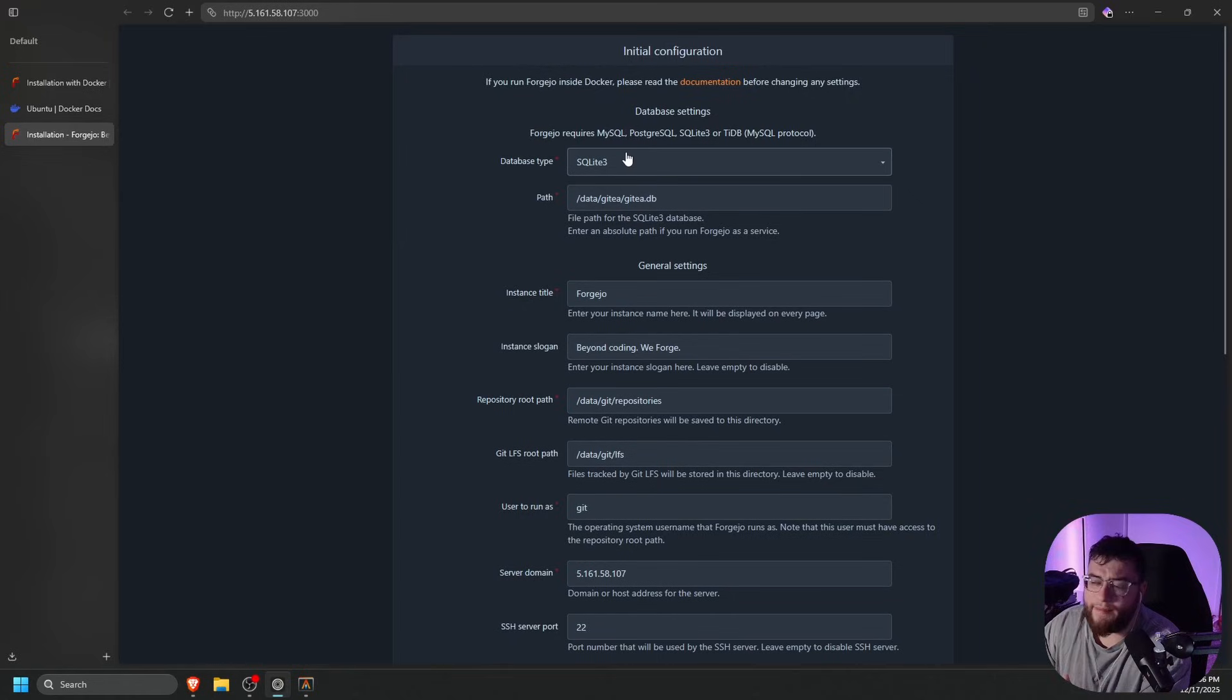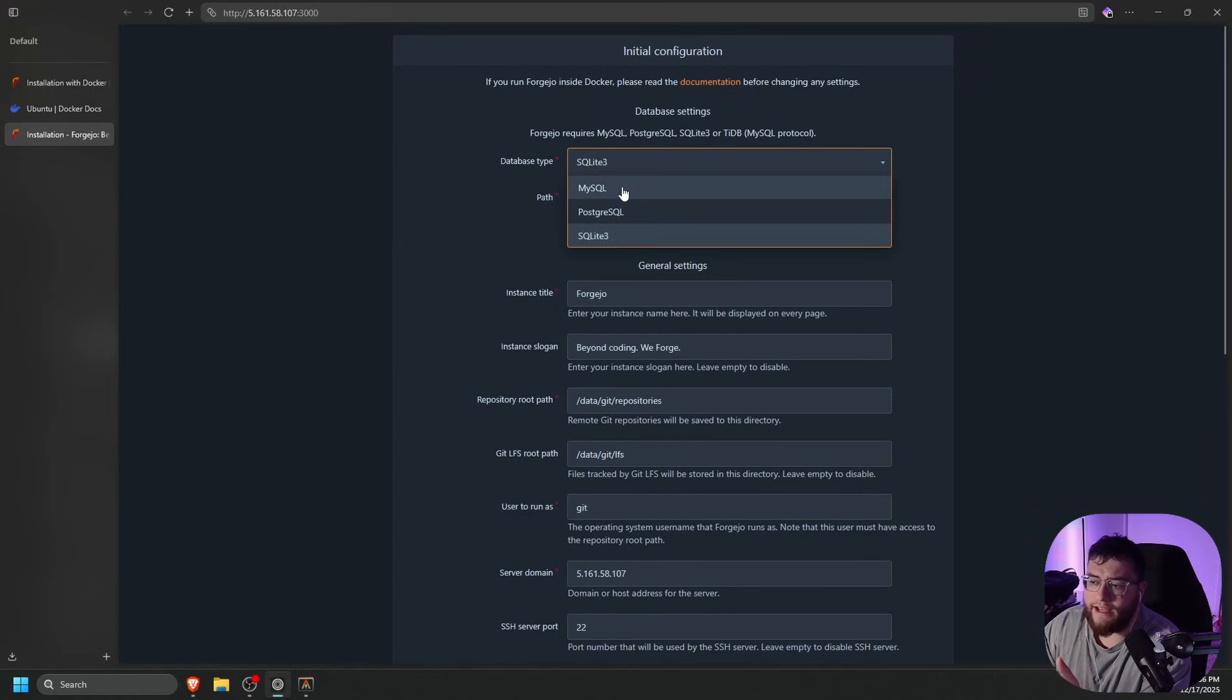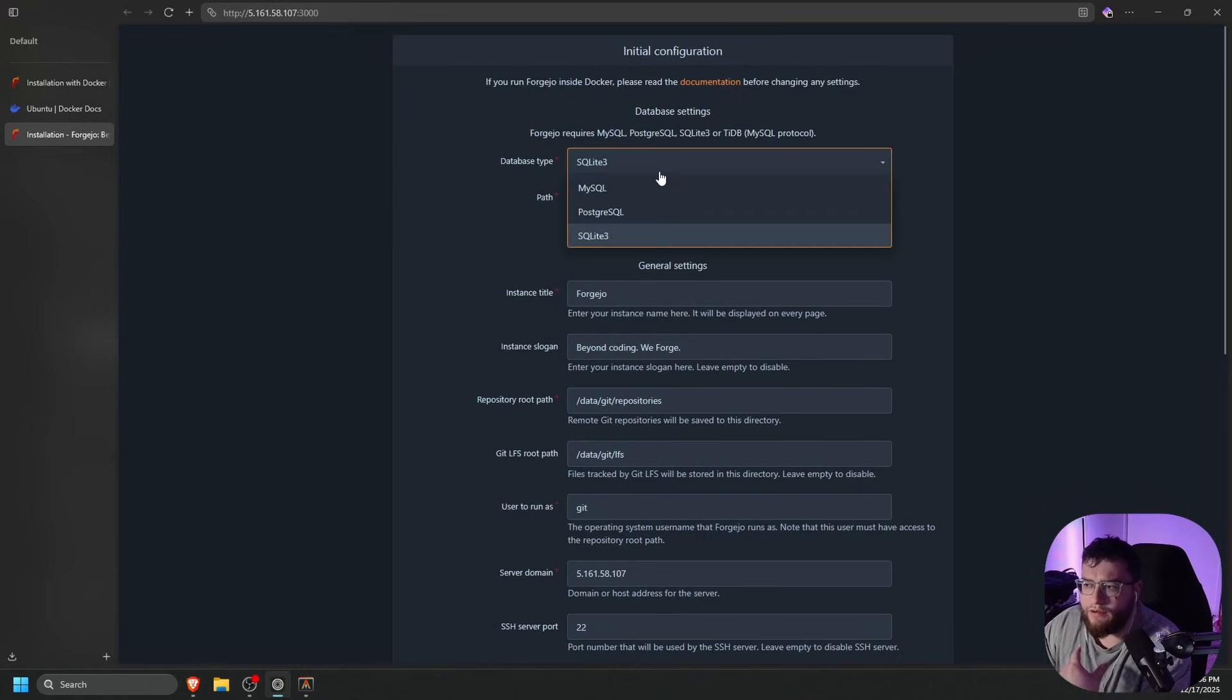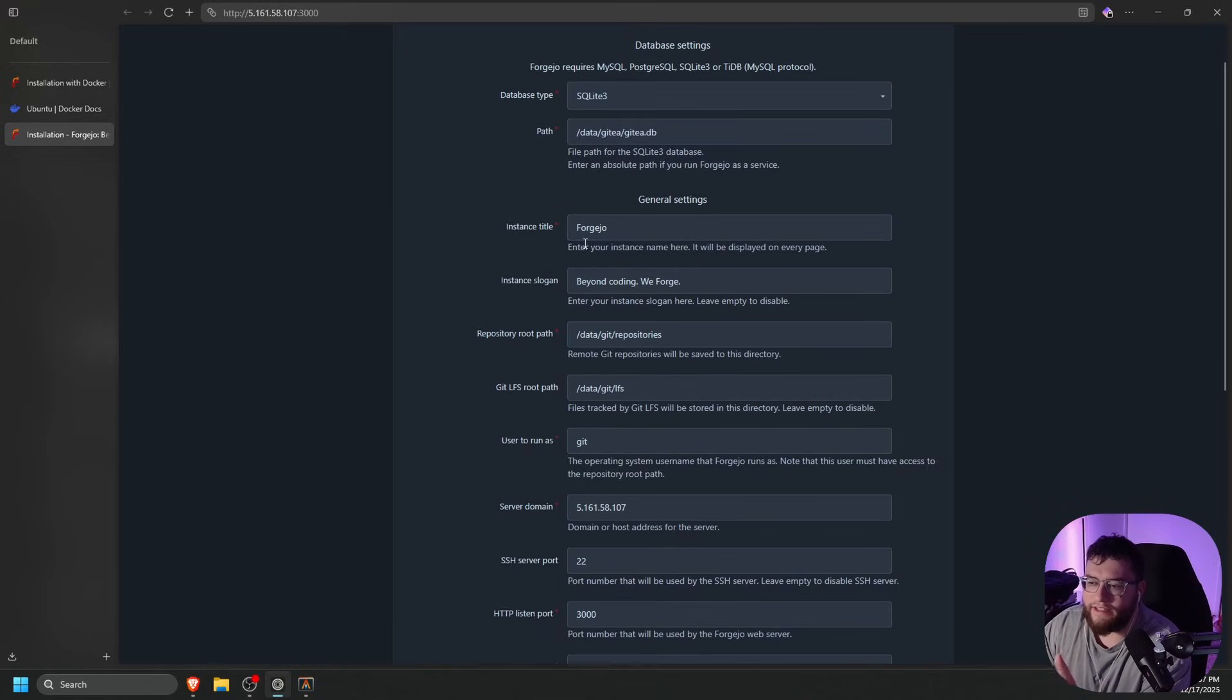It's going to ask us what database type. If you click that, you can do MySQL, PostgreSQL, or SQLite3. We're going to leave this to SQLite3, but you can set up whichever one you want. Our instance title is going to be Forgejo. That's fine.